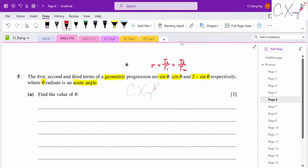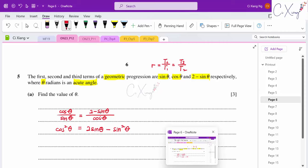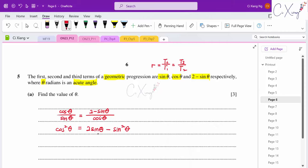For a geometric progression, the common ratio satisfies: second/first = third/second. So cos θ/sin θ = (2 − sin θ)/cos θ. Cross-multiplying gives cos²θ = 2 sin θ − sin²θ.